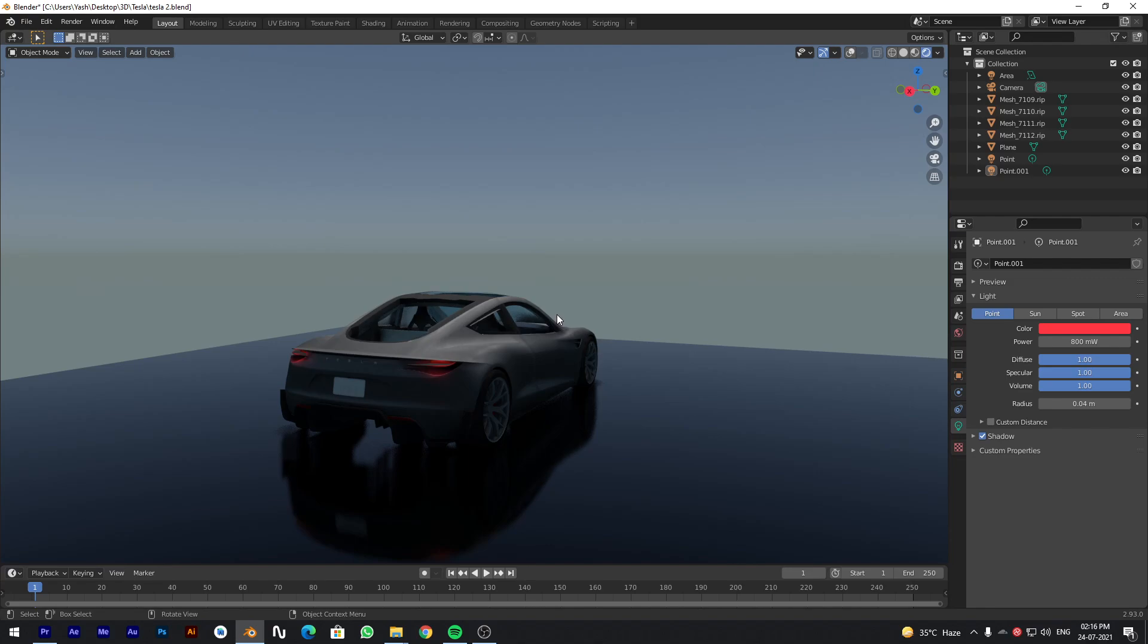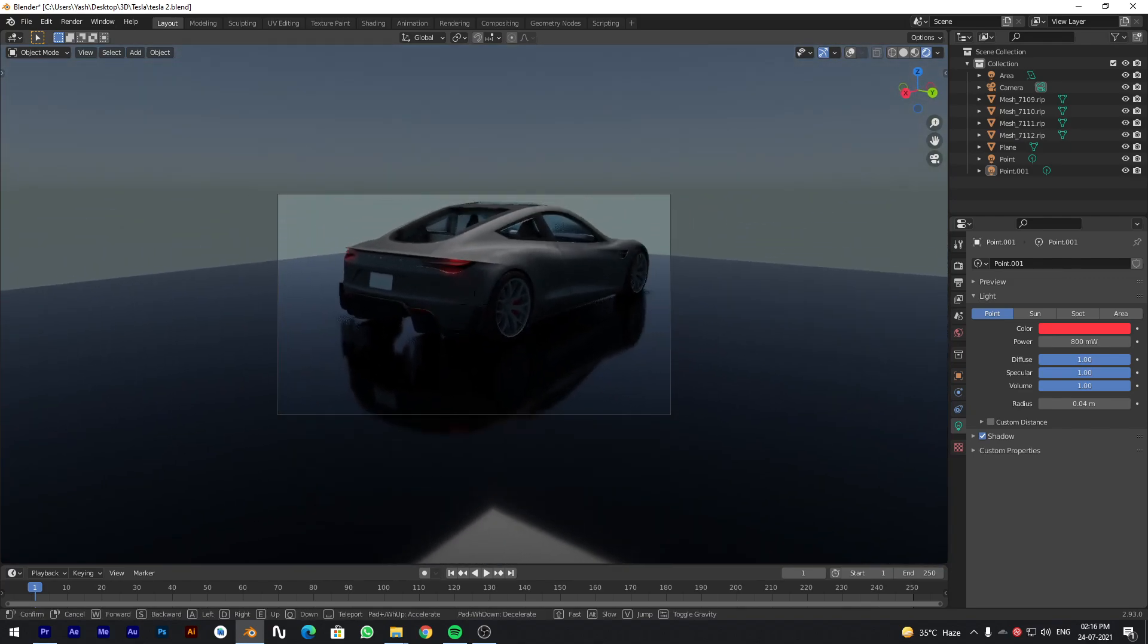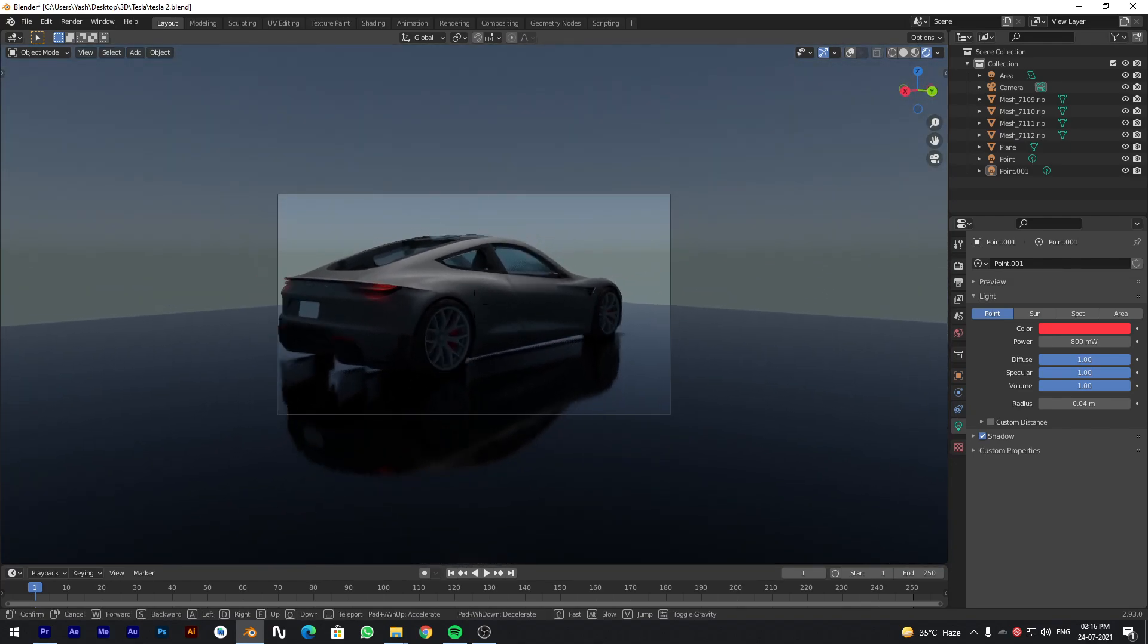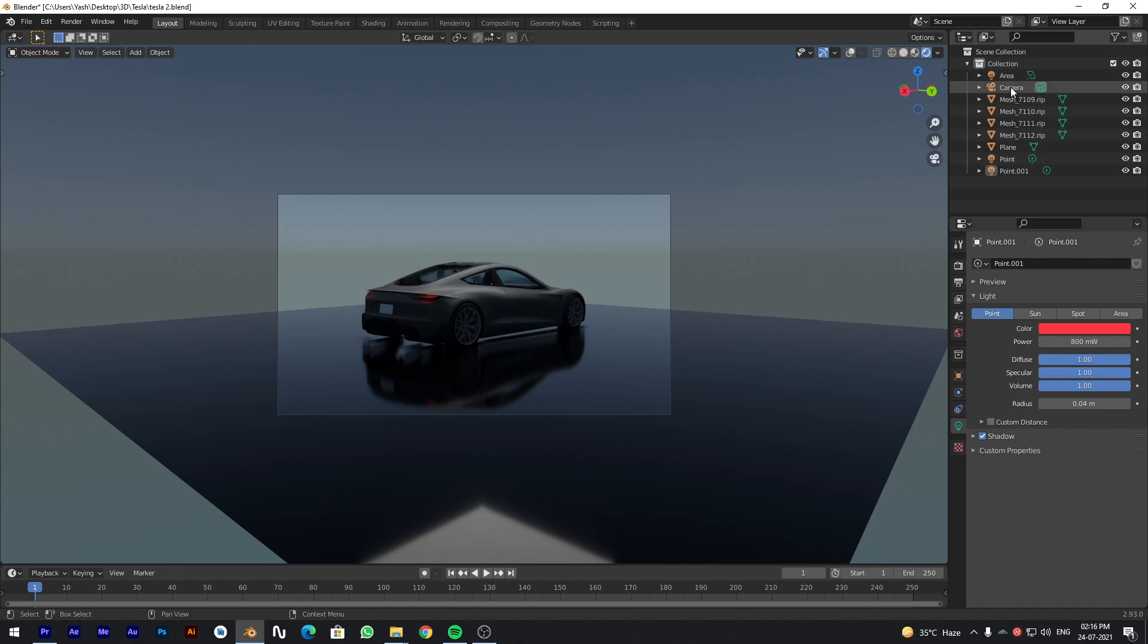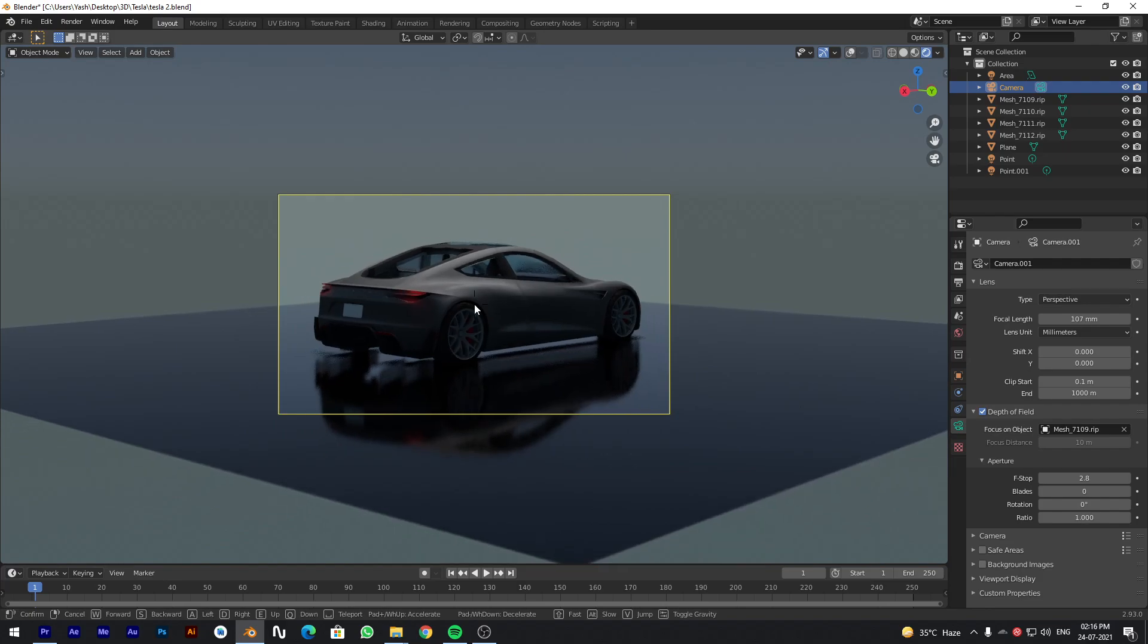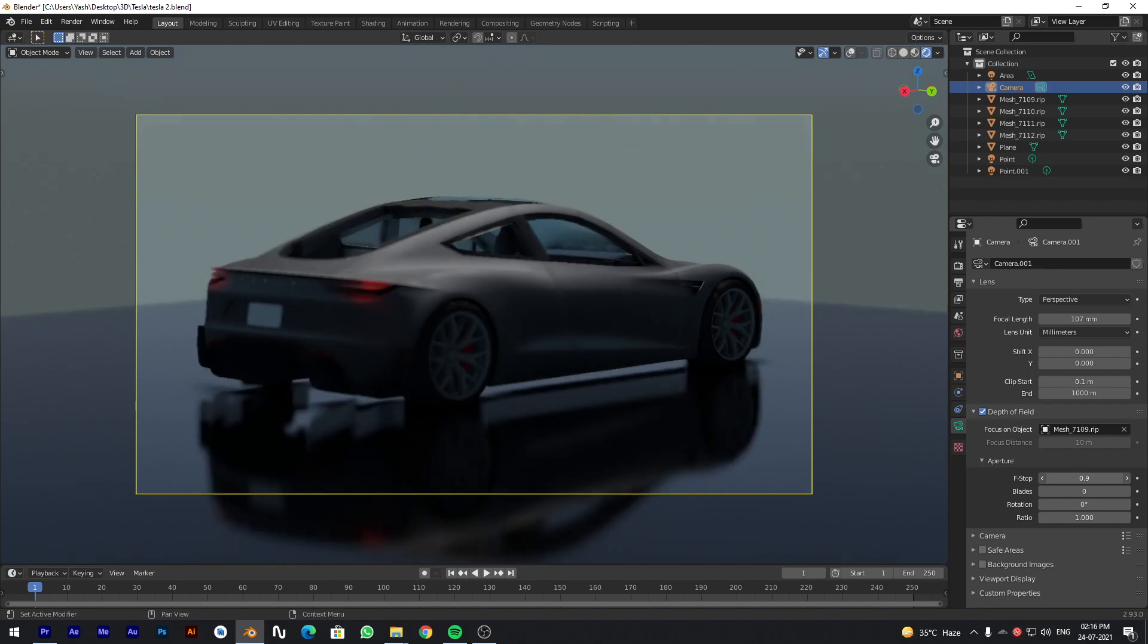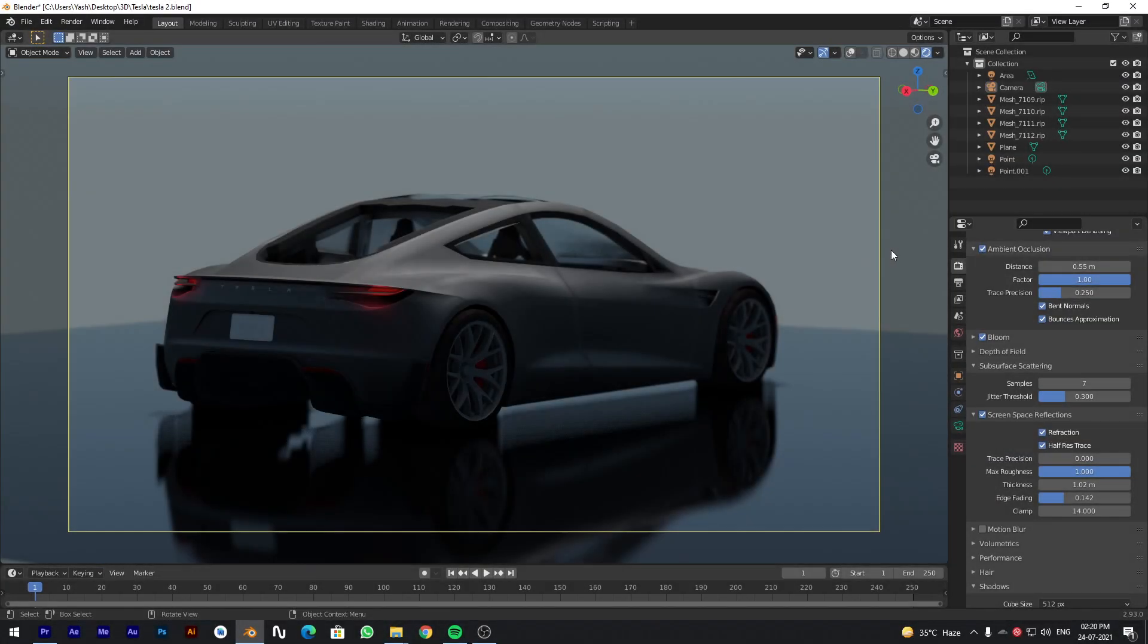Now go to Camera View and set the frame you like. Go to Camera Settings. Increase the focal length. Enable Depth of Field and set the focus. Once everything is done, render the image by pressing F12.